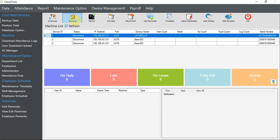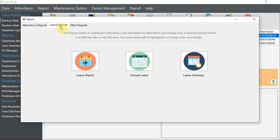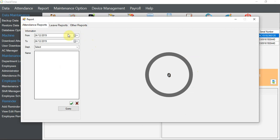Today I will talk about something - if you want to edit the time clock in your time attendance, you can click on Report and look for a report called Attendance Record.